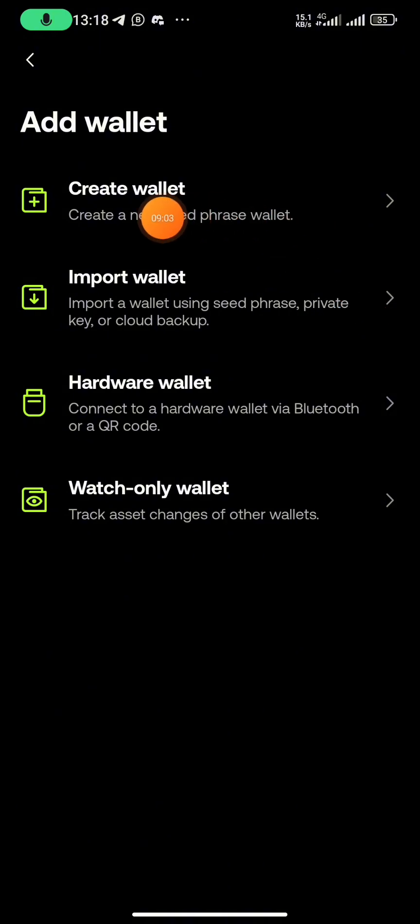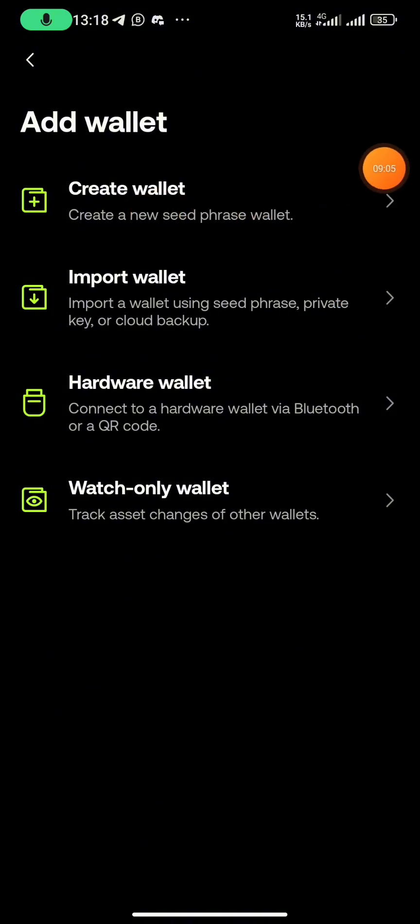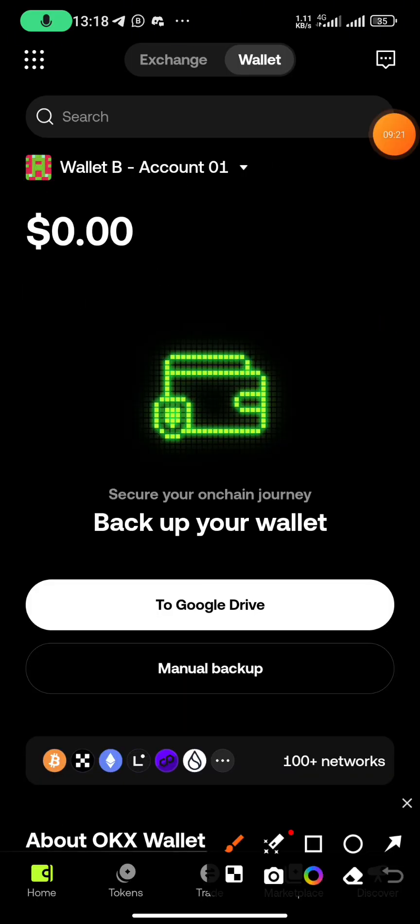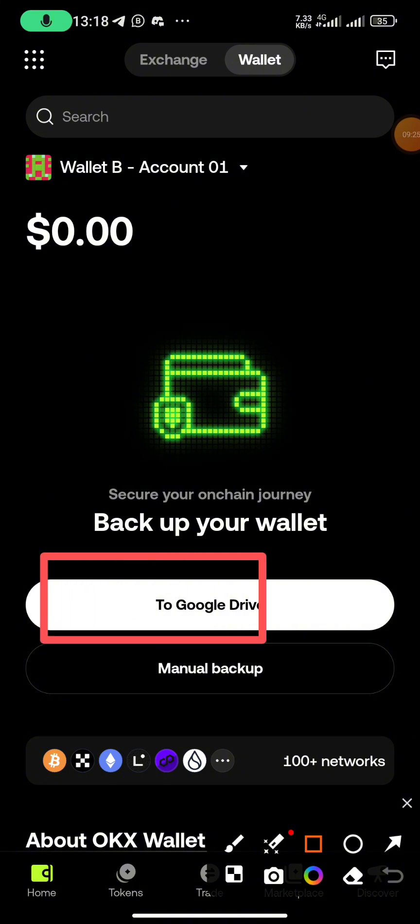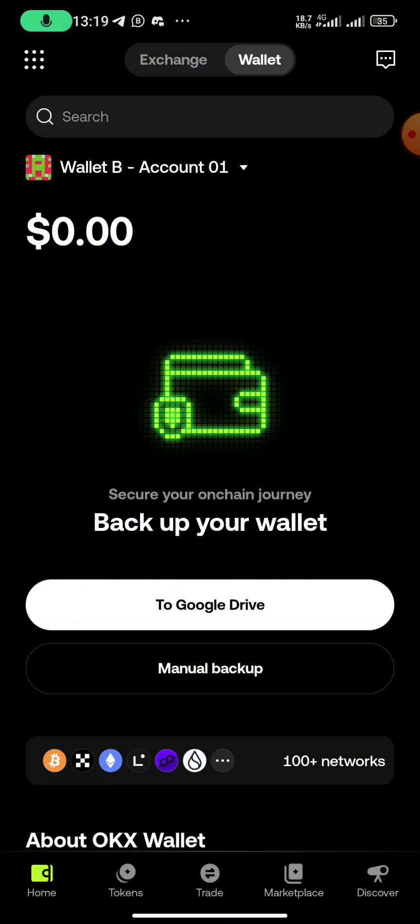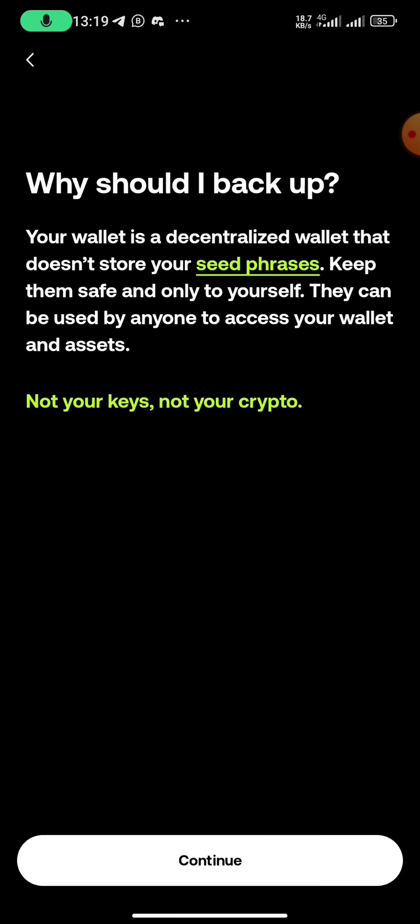Click on create wallet. We want to create a new wallet. Then you are now going to backup your wallet. You can either backup through Google Drive or manual backup, but I want to do manual backup.